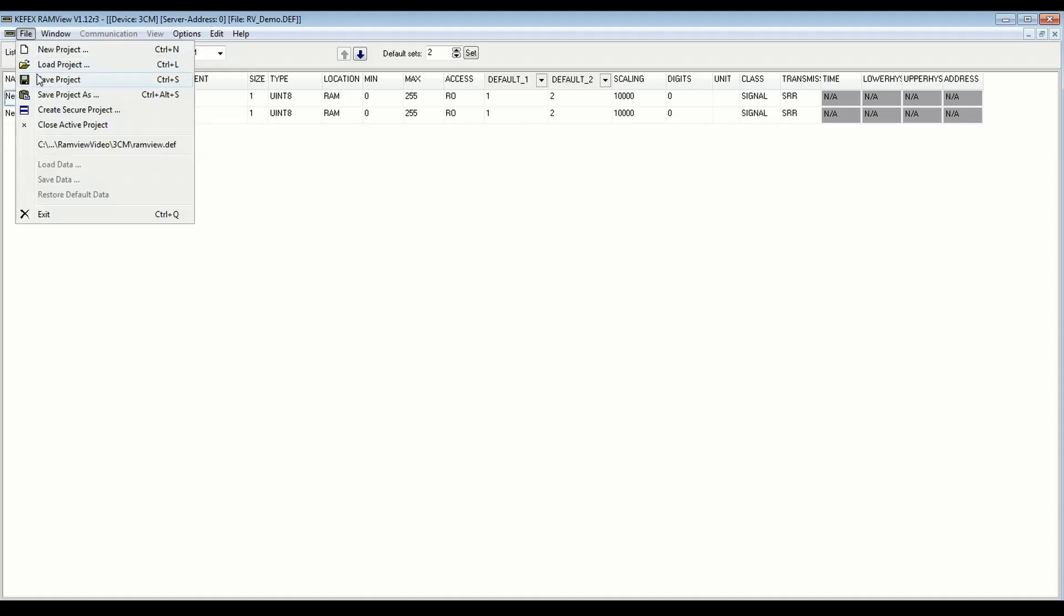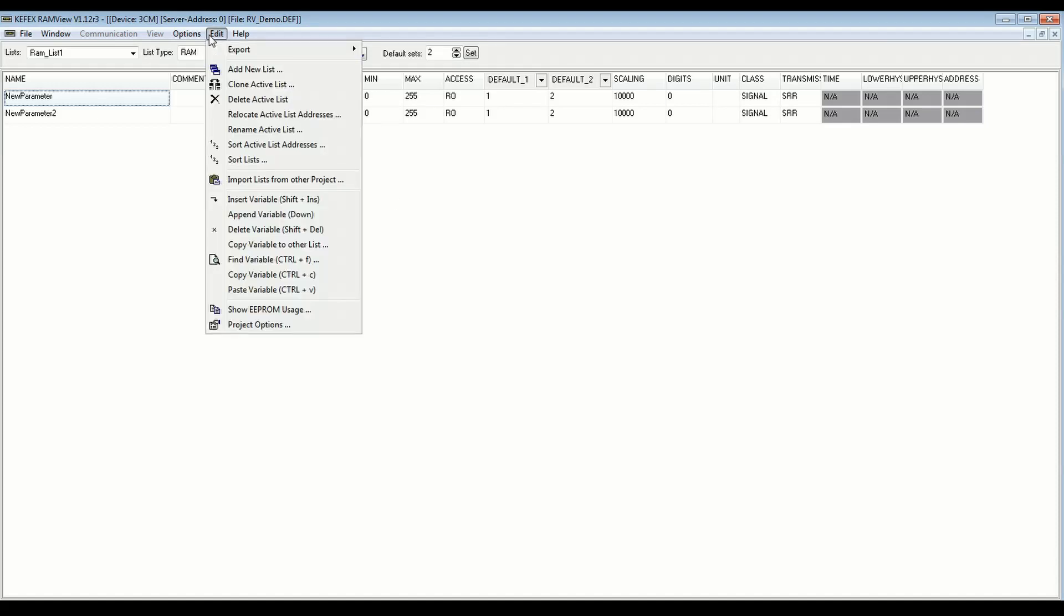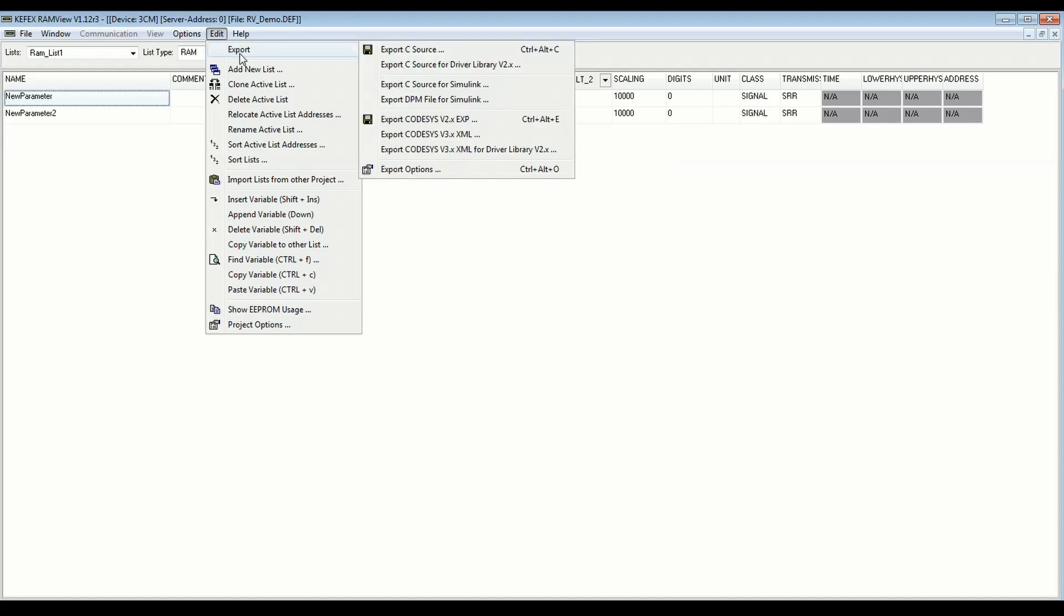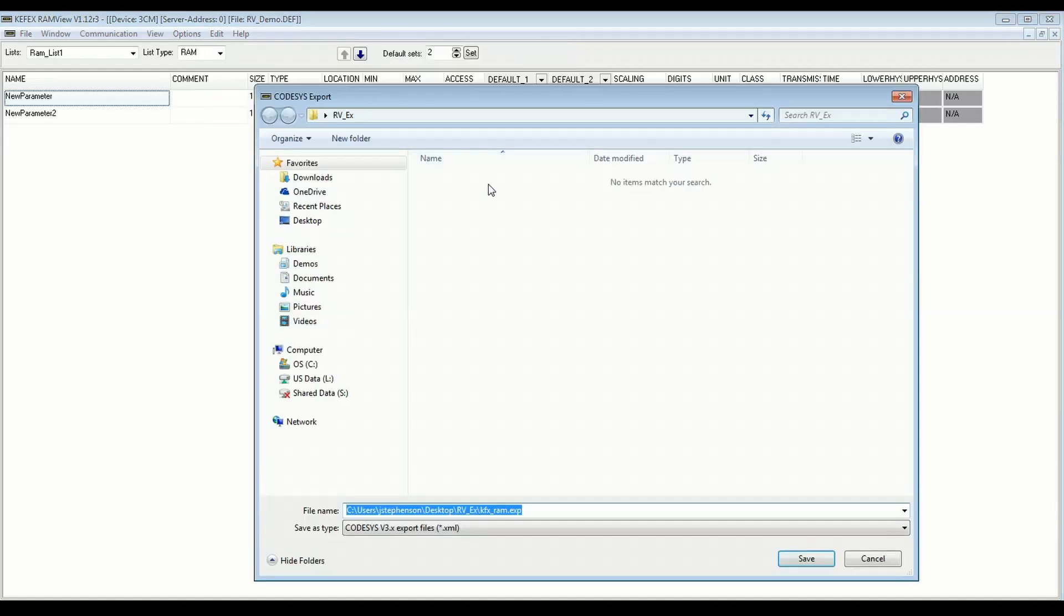So for now here I'm going to save, make sure the project's saved. And I want to export the project, and we're going to export it for use with CodeSys version 3.5. So we go to Export here. Come down to CodeSys, and we're going to do the CodeSys v3.x XML for Driver Library 2.x. So this is the latest release of RAMView. We'll use this export option here. So I'll go here, Export.